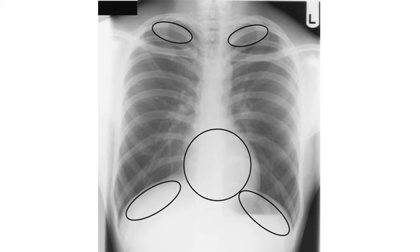Behind the heart there may be some lesions in the lungs, but we cannot see those areas in this image — this is another hidden area. Lung tissues are definitely present under the hemidiaphragms as well, so we also have to look for lung lesions under the hemidiaphragms in chest X-ray views.